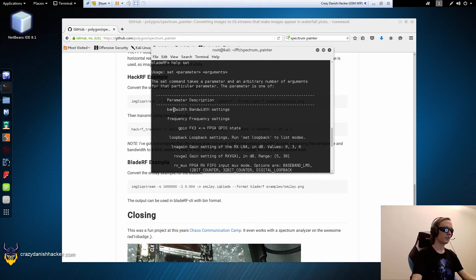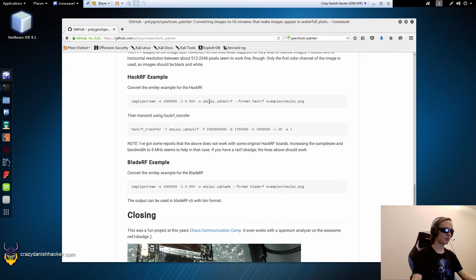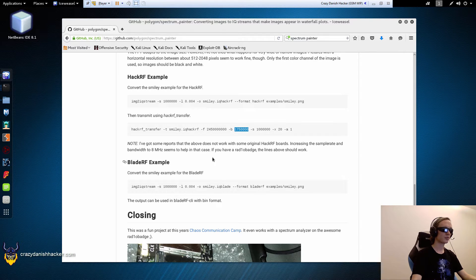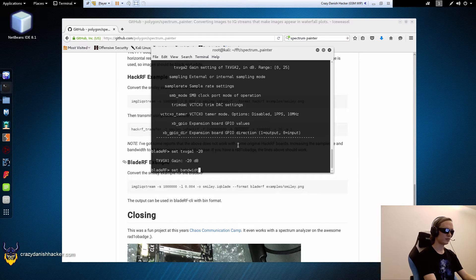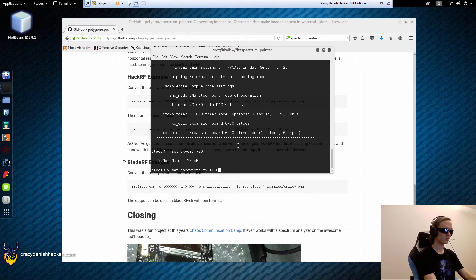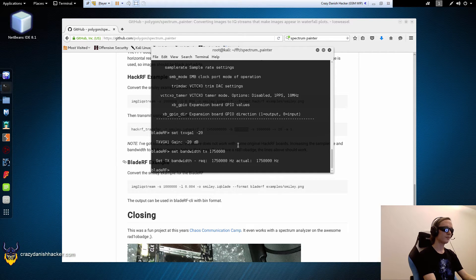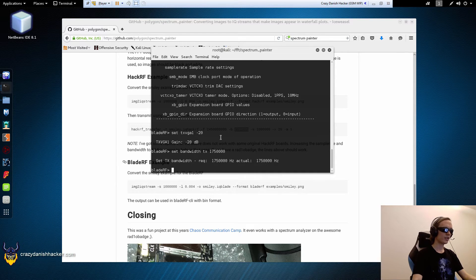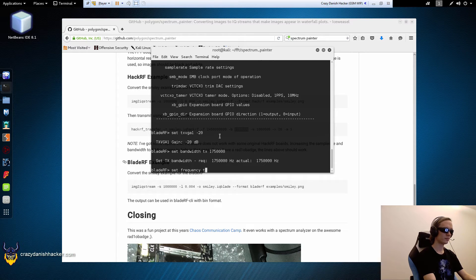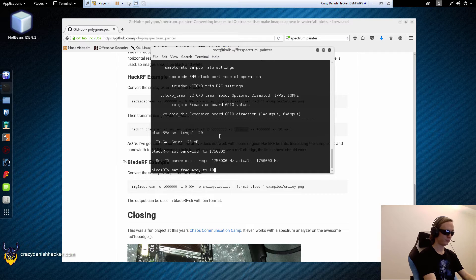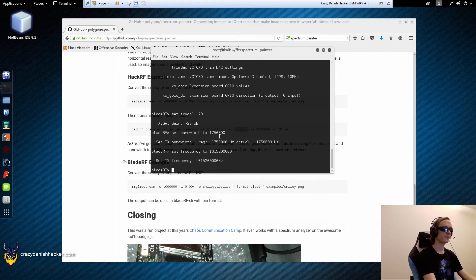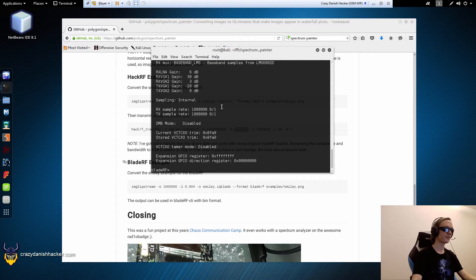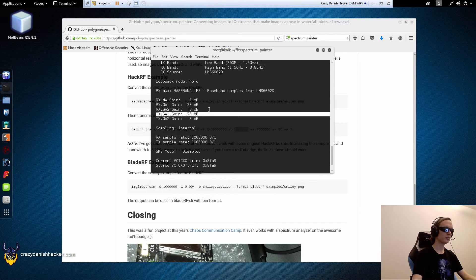And then, we need to set the bandwidth and frequency. So, first, we will need to set the bandwidth to 1.75 MHz. So, set bandwidth, TX, that's transmit, 1.750, there we go. And for the frequency, we will set it to 1015.2 MHz and then 3 extra zeros. And we will just confirm it. So, we have set down the gain a bit, that's good.